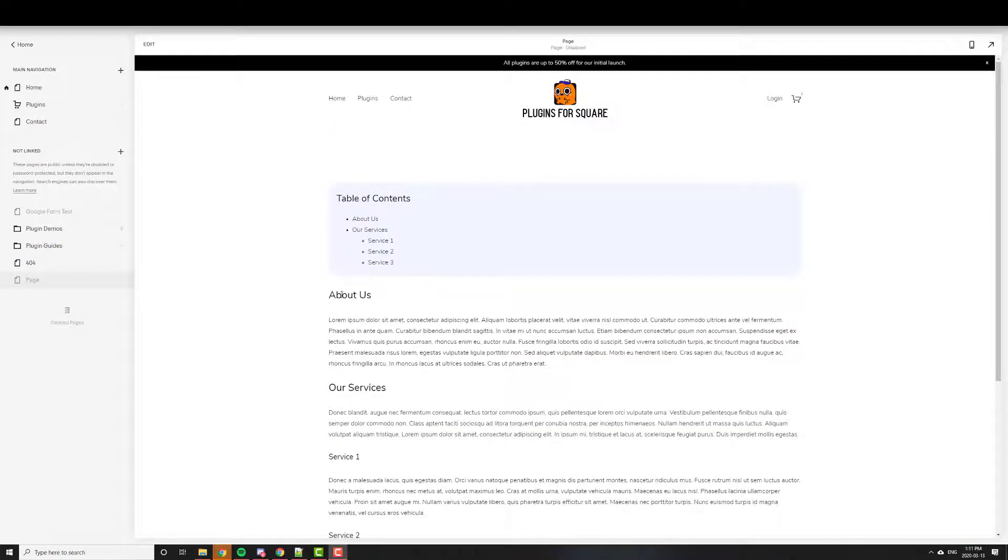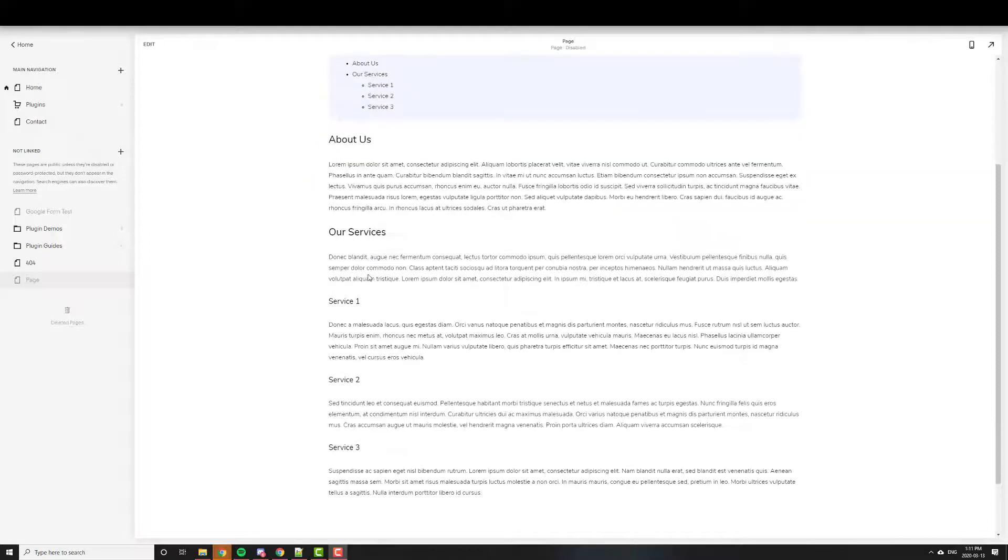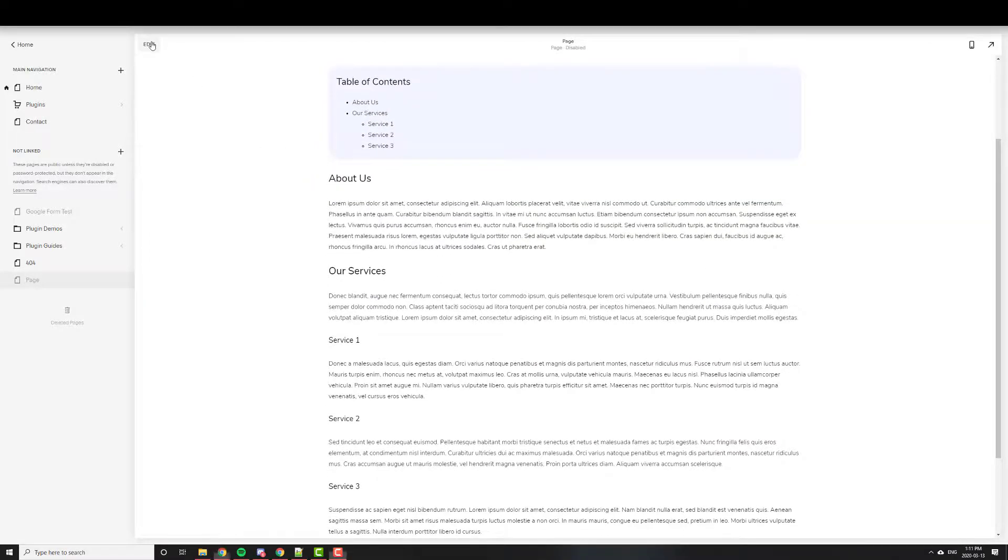So I have the page built out. There's an About Us, Our Services, Service 1, Service 2, and Service 3.